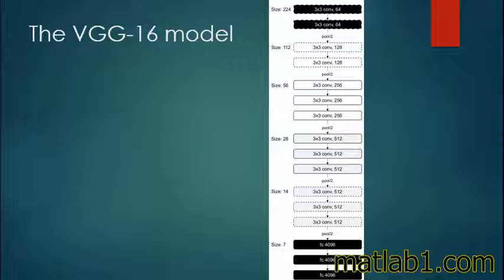This resulted in a decrease in the number of parameters. Though the size is decreasing because of max pooling, the number of filters is increasing with layers.